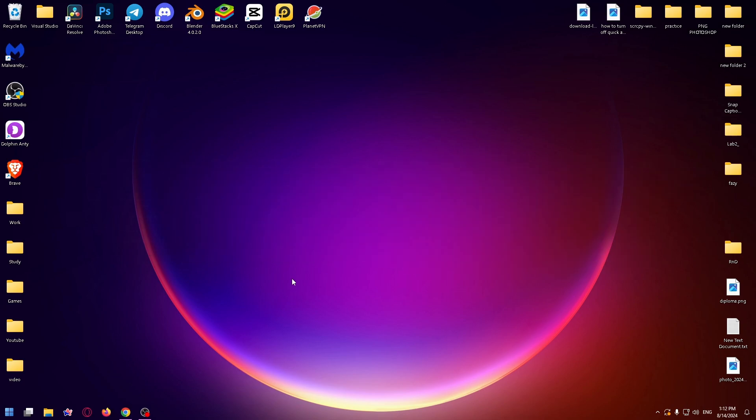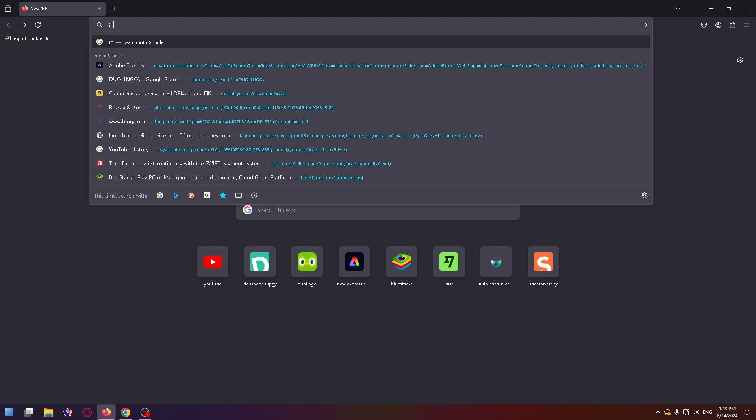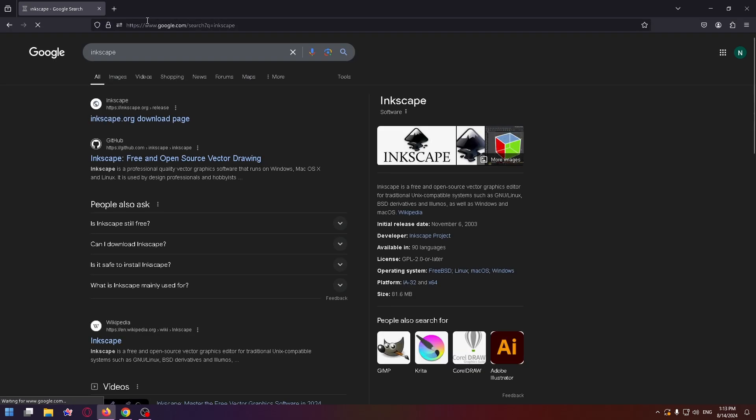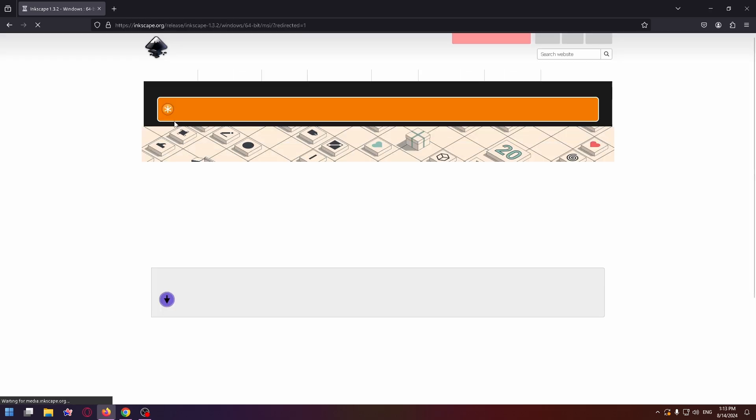It's quite simple and the first thing you have to do is open the browser and type in the search box Inkscape. Press enter and now go to their official website Inkscape.org download page.